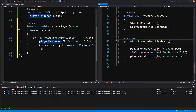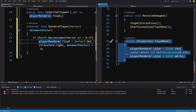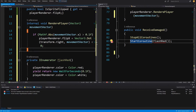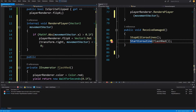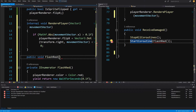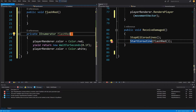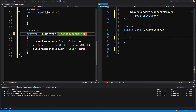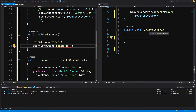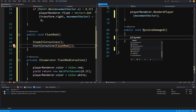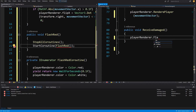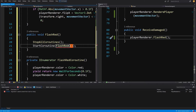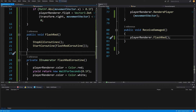There are more errors in the player script. The FlashRed coroutine is unable to access the player renderer, so let's cut it out and paste it inside our PlayerRenderer. We're using this coroutine inside ReceiveDamage, so let's create a new public void FlashRed method inside PlayerRenderer, rename the coroutine to FlashRedCoroutine, and move the StartCoroutine and StopAllCoroutines calls inside it. In the player's ReceiveDamage method, call playerRenderer.FlashRed. Now we can call FlashRedCoroutine from inside PlayerRenderer and should have no more errors.